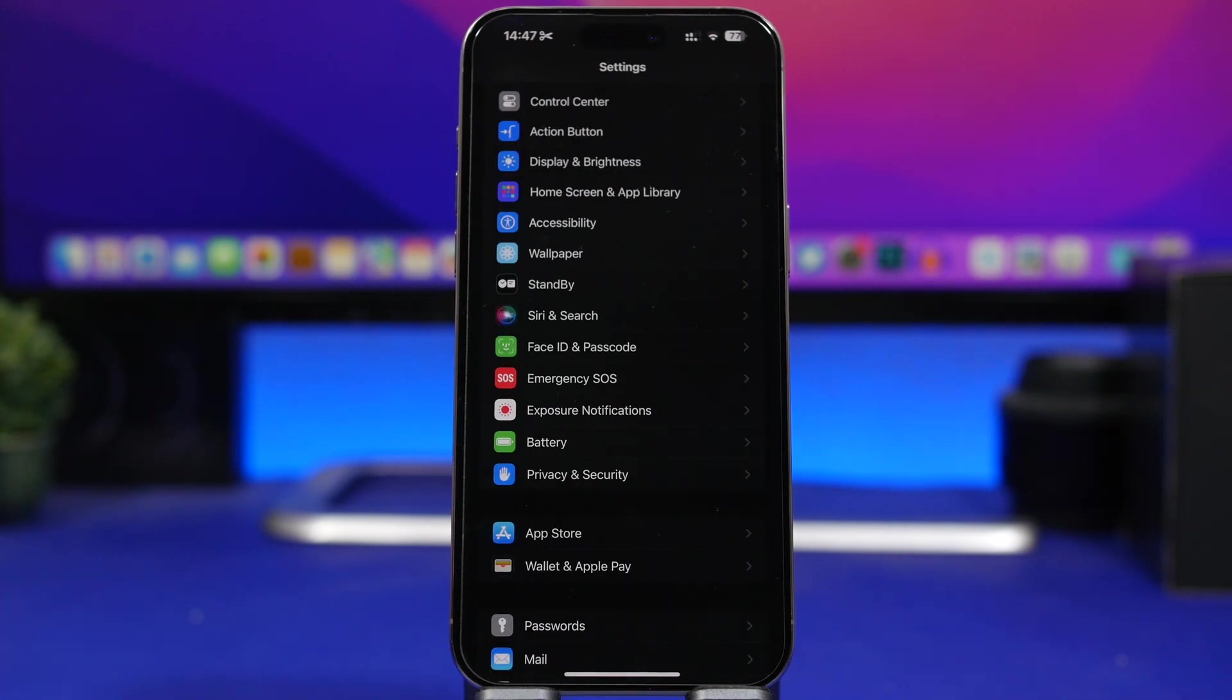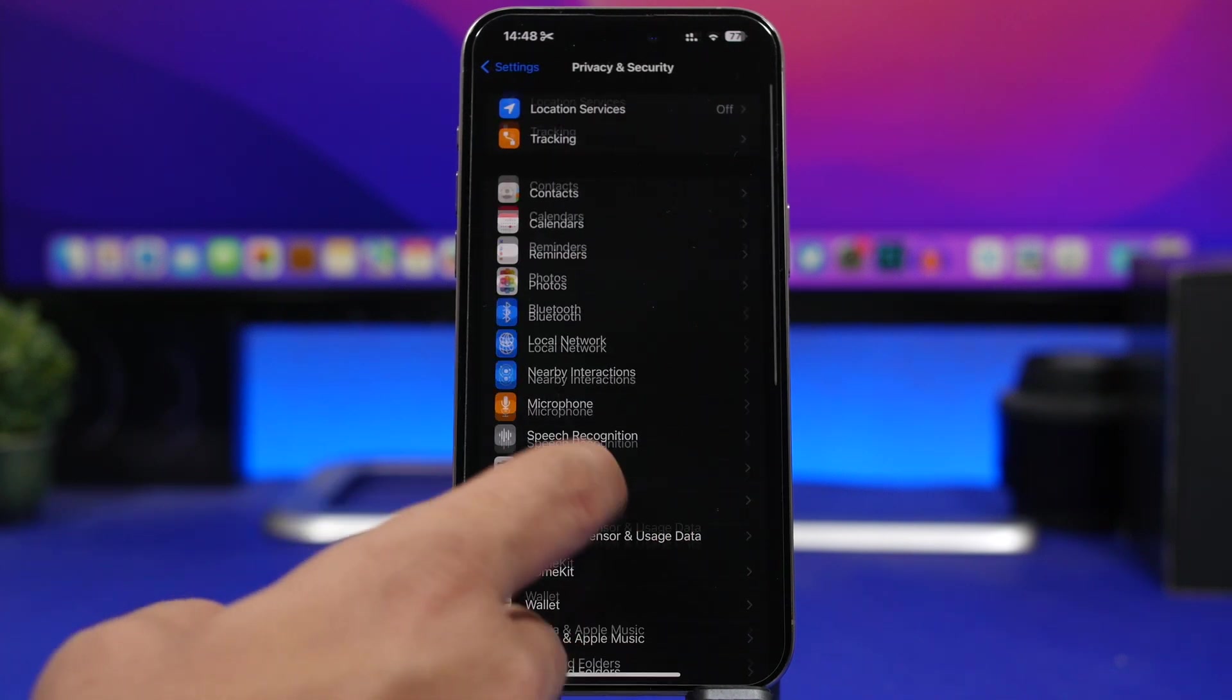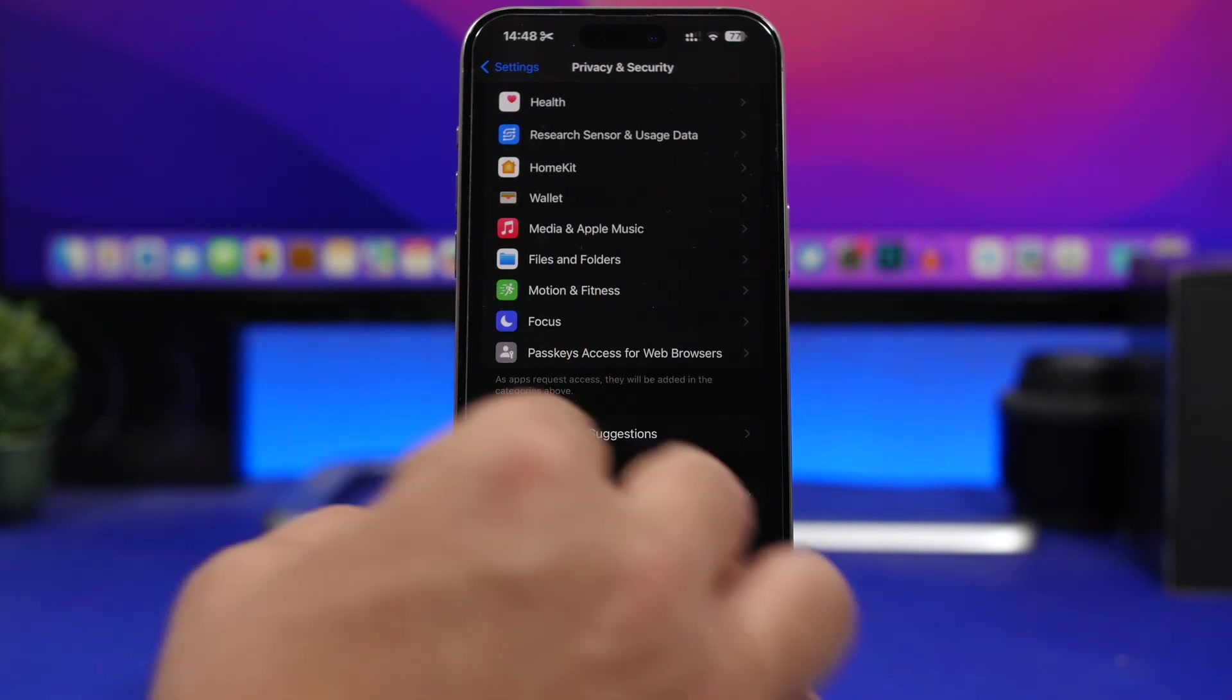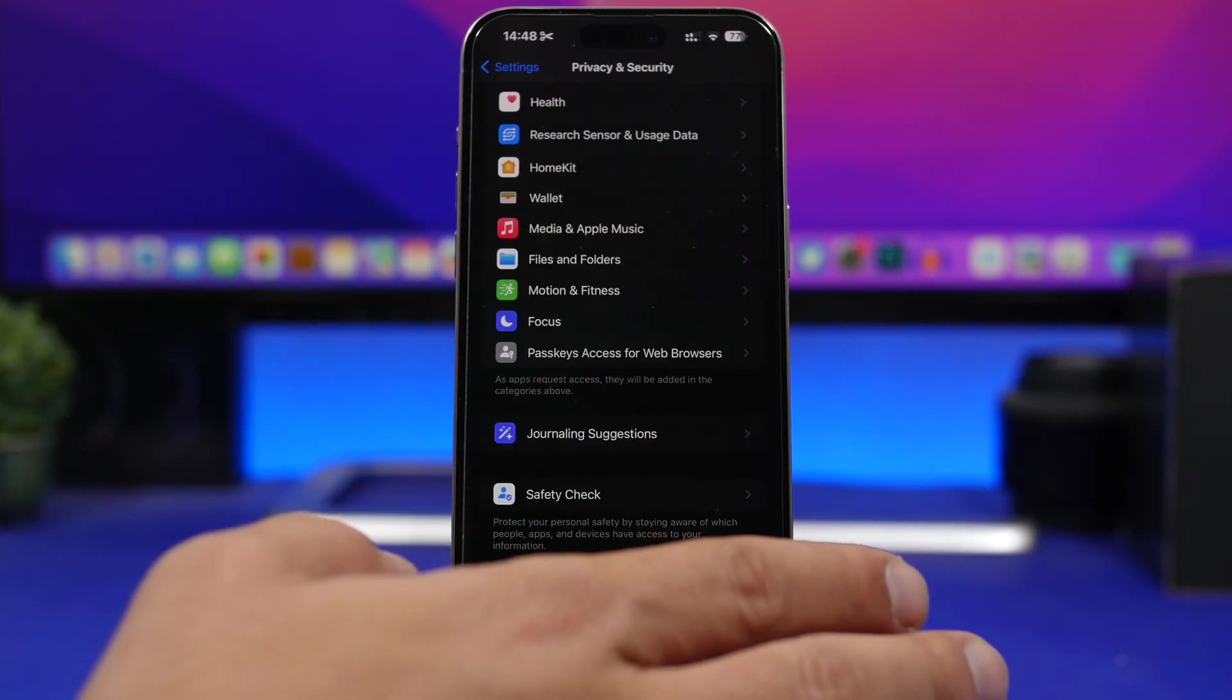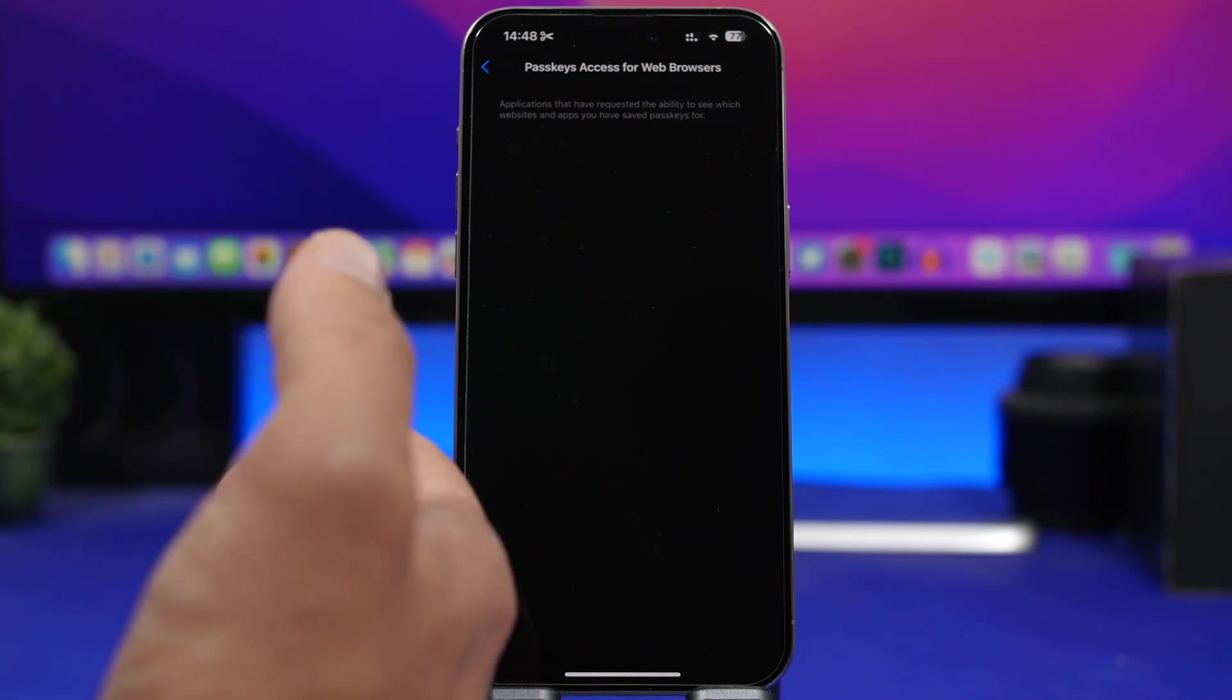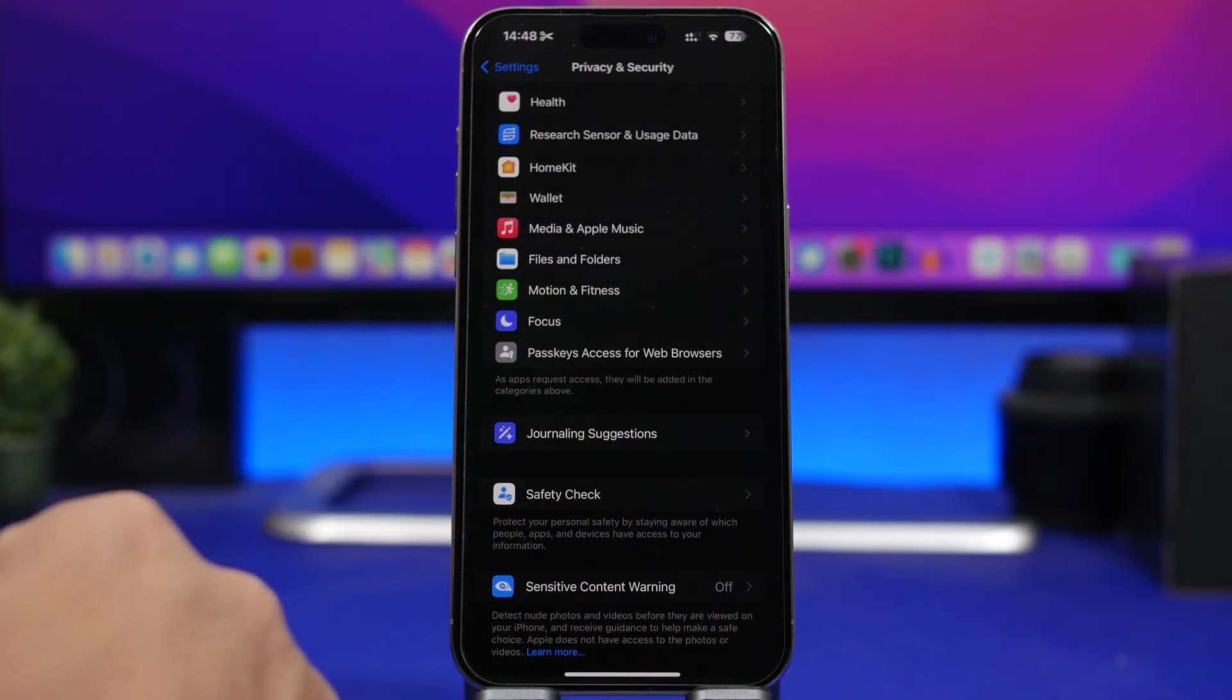Now let's move on and talk about some of the new features on iOS 17.5. First, if we head into the settings app, go under privacy and security, you will see we have a new icon for passkey access for web browsers. This used to be here before but it didn't have an icon. Now it has an icon but if you go here there is still nothing to be seen, but it has a cool new icon.